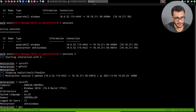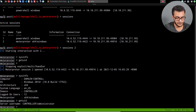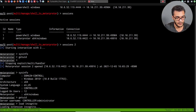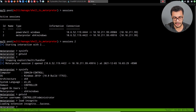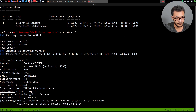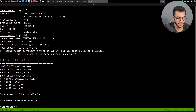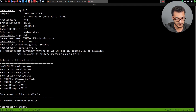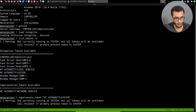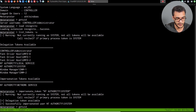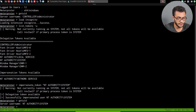Running 'getuid' confirms our access. I'll load Incognito to test something — 'load incognito'. Because we logged in using an interactive session through RDP, we should have some delegate tokens available. Running 'list_tokens -u', we can see delegate tokens are available. We can impersonate NT Authority\System using 'impersonate_token'. Running 'getuid' again, we now have NT Authority\System privileges.